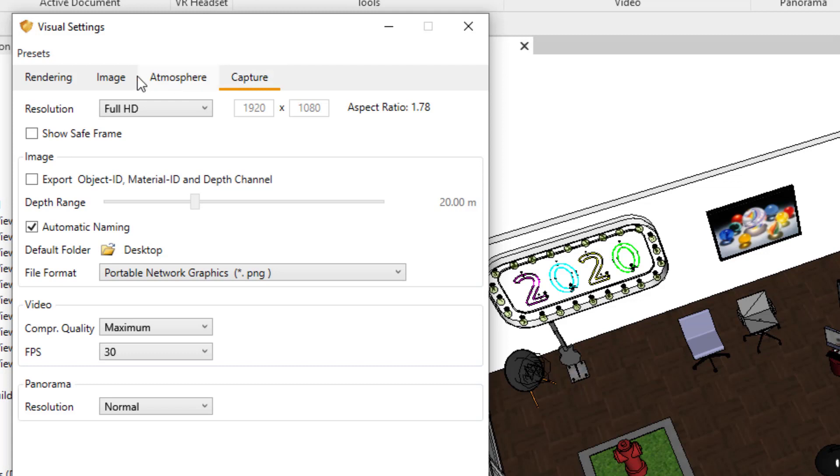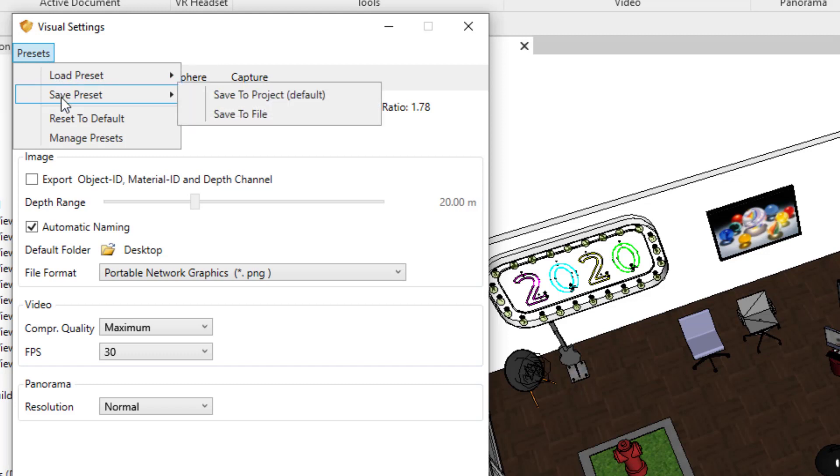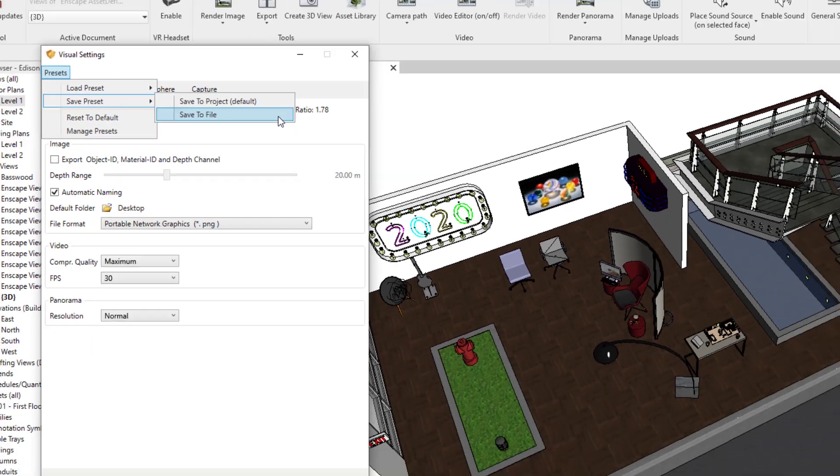To do that, select the presets tab, select save preset, and here you can save the preset to the project or to a file.